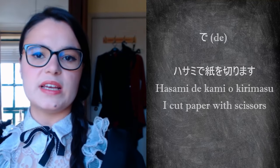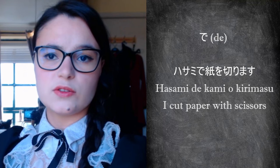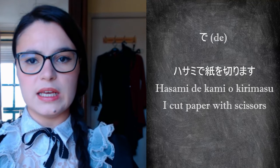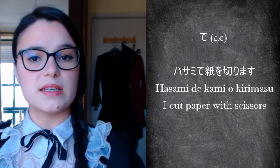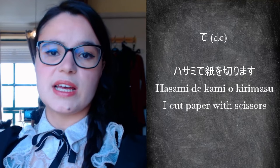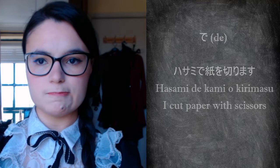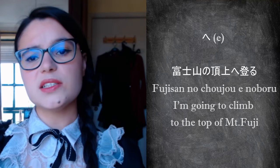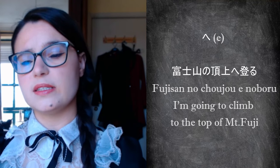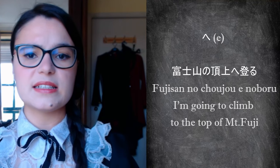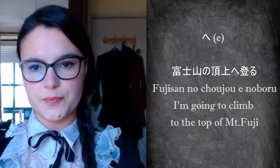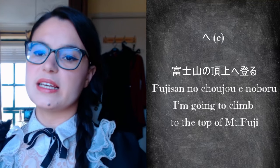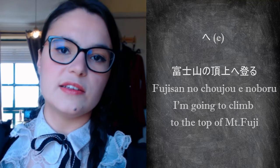De indicates what the action is done with or where the action takes place. In other words, it tells the means by which the action is carried out. E indicates direction when it comes to verbs relating to movement. Think of it as an arrow pointing to something. That something can be a place, a person, or something completely different.